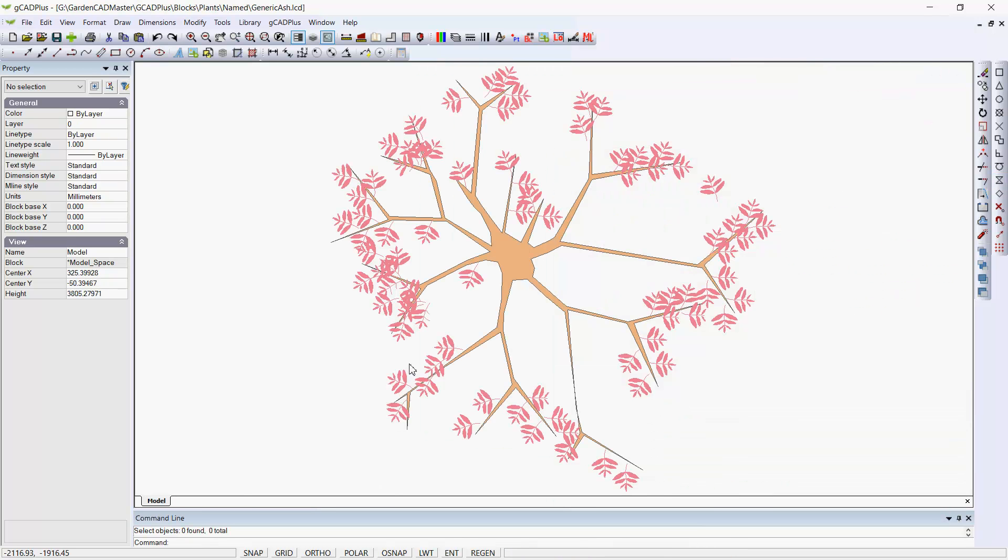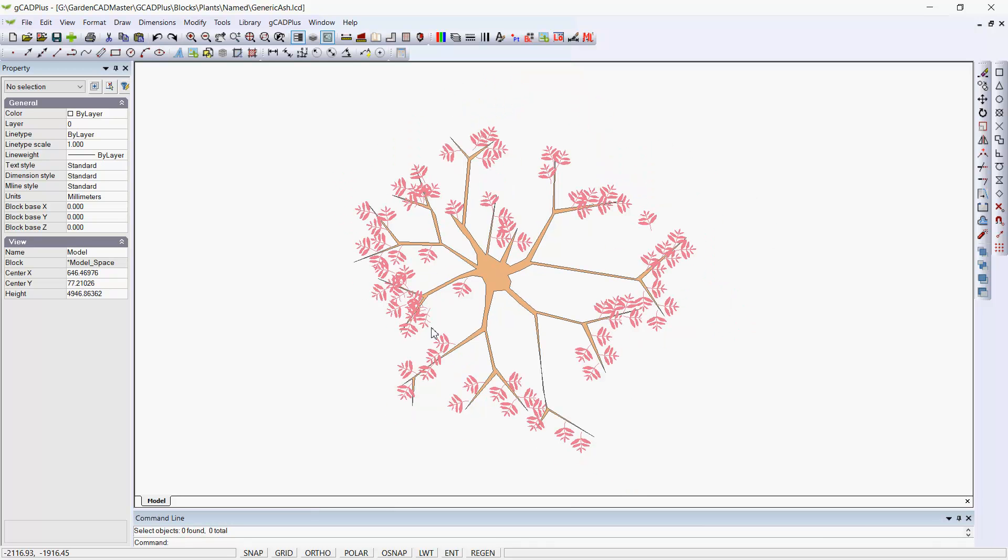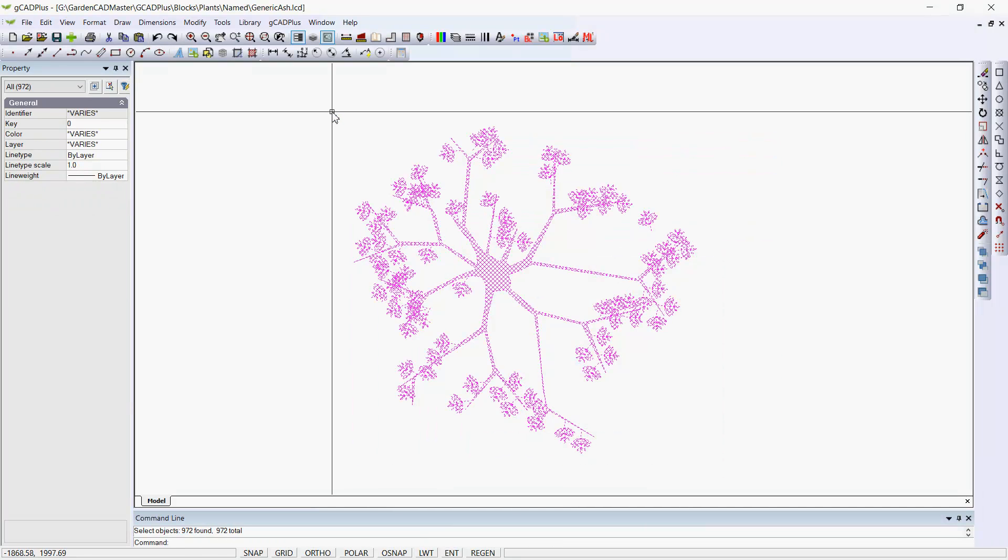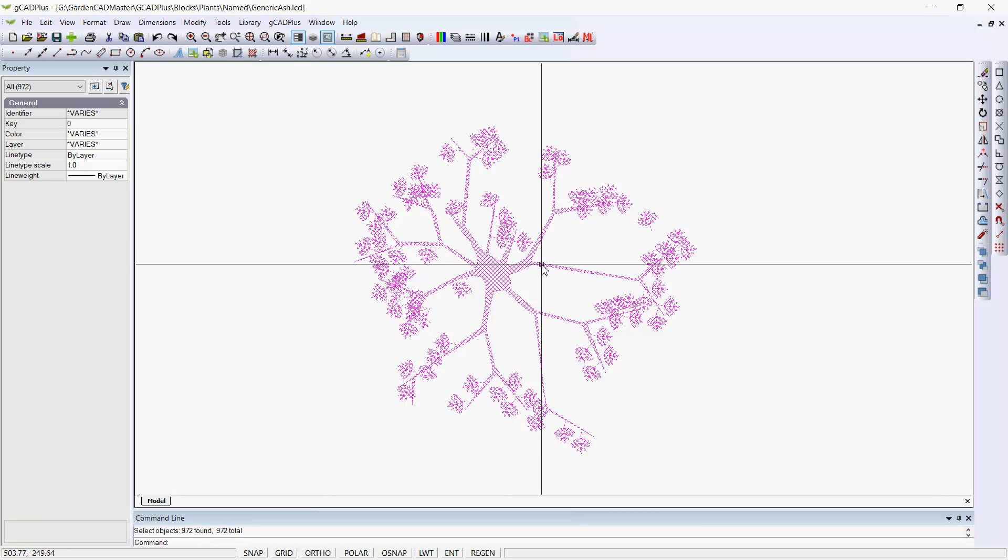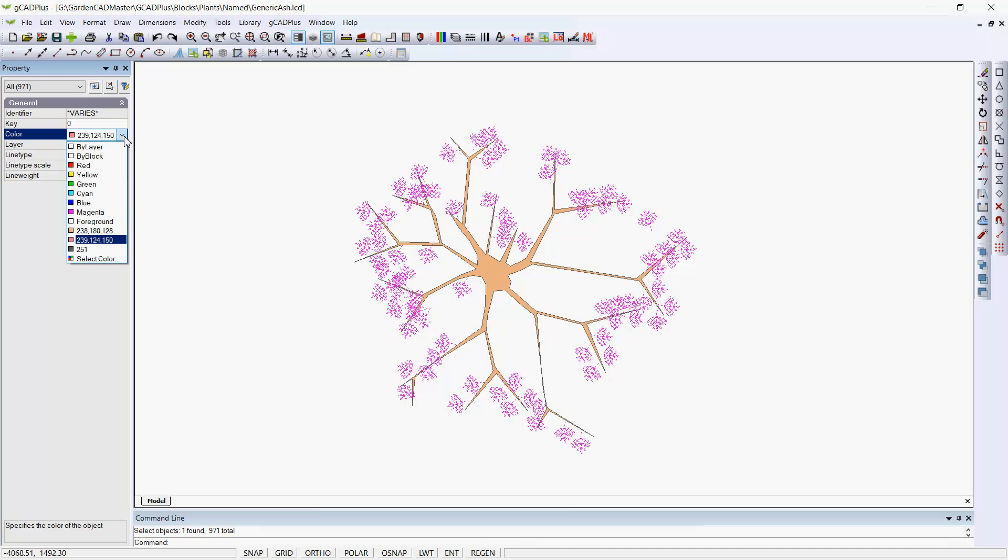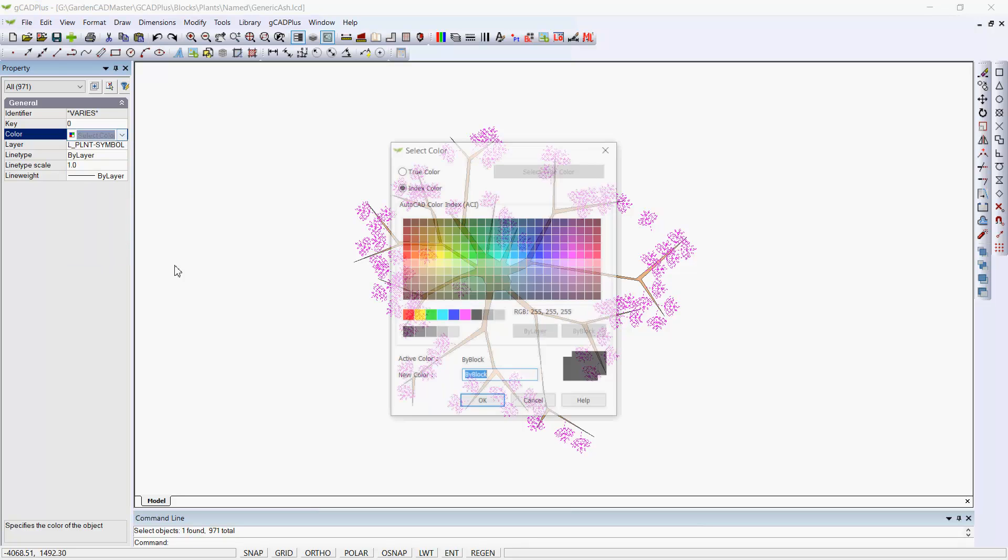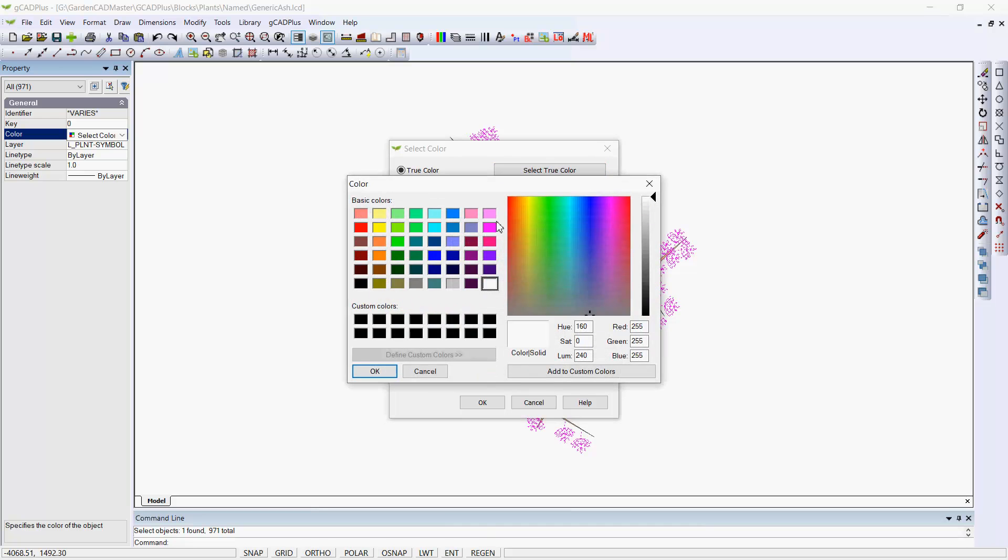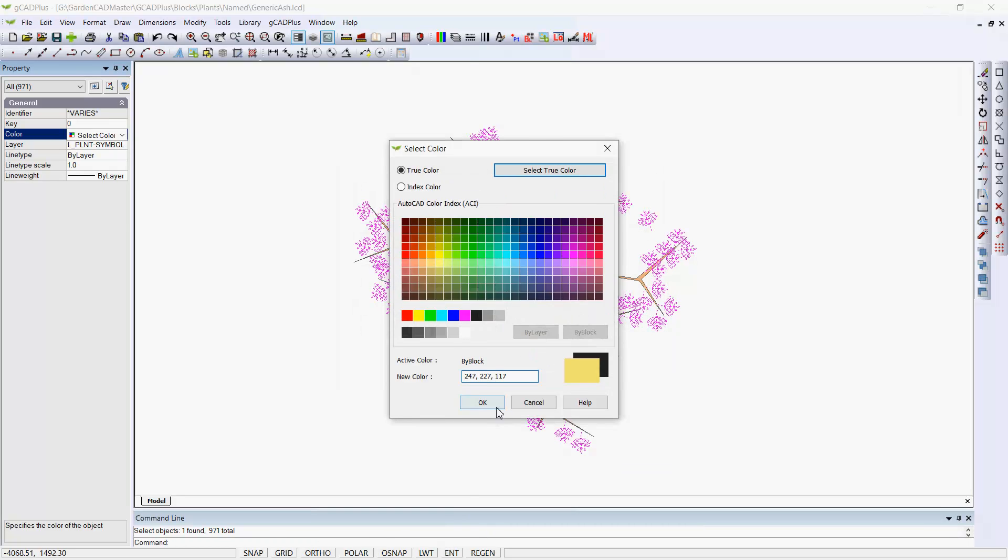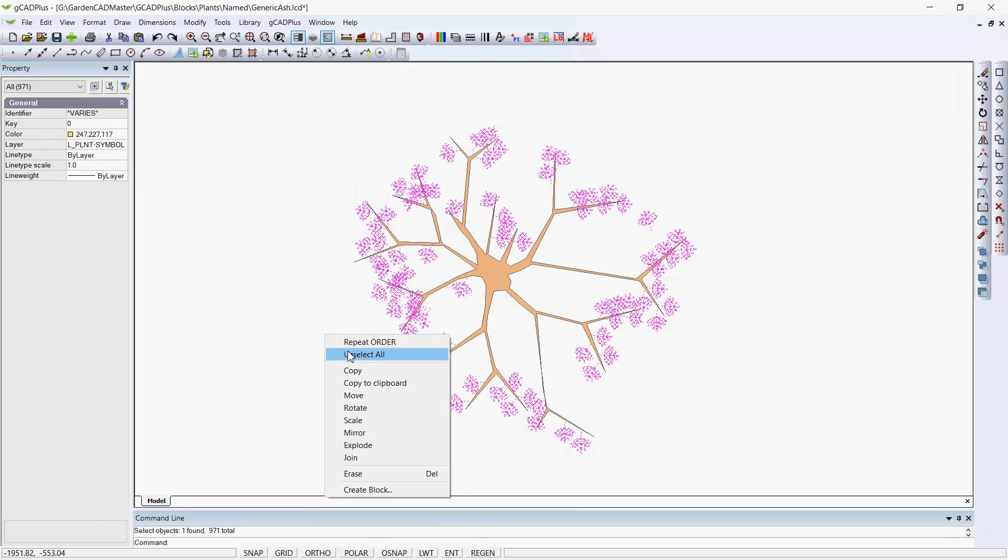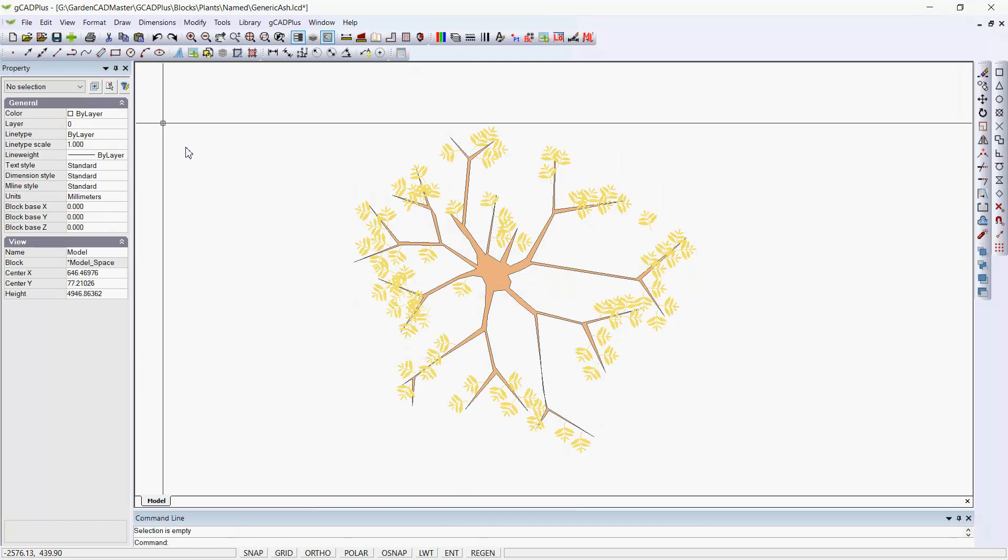Well, while we're at it, let's open up the new symbol that we've made and we'll make it a generic ash. To do that, I'll just select everything there. I'll hold the shift key down and take the trunk out of it. A generic ash is likely to have more yellowy leaves. So we'll just pick some sort of color like that. We'll OK it and unselect all.